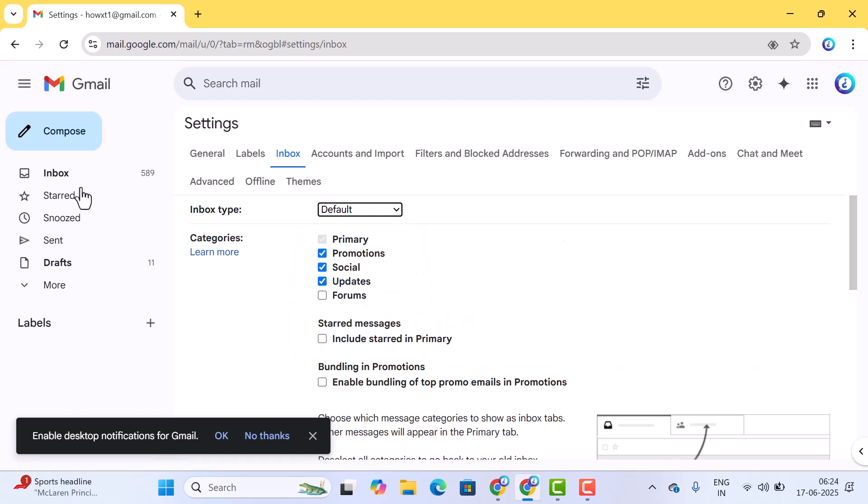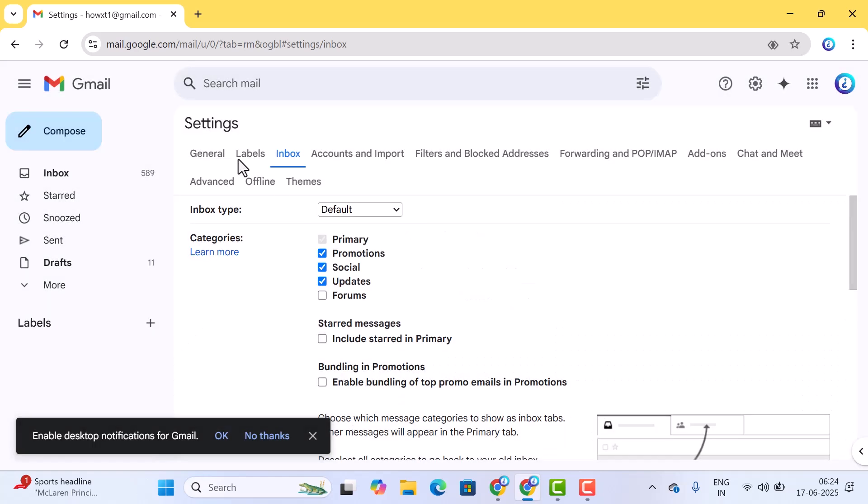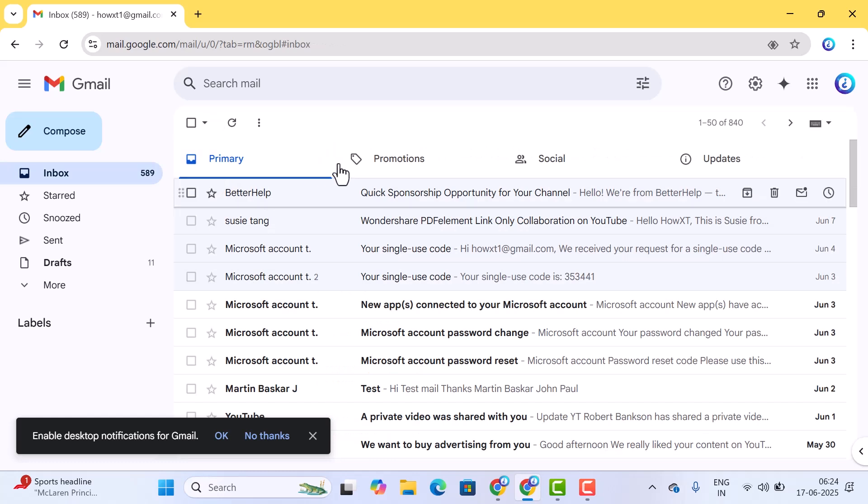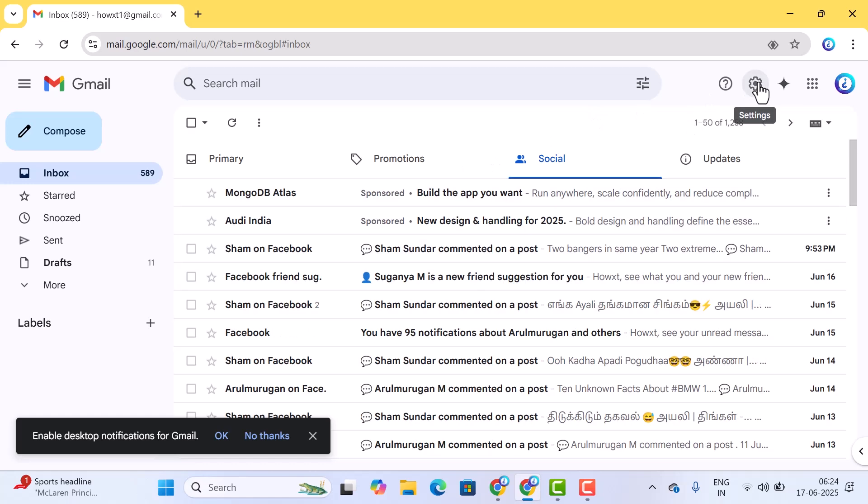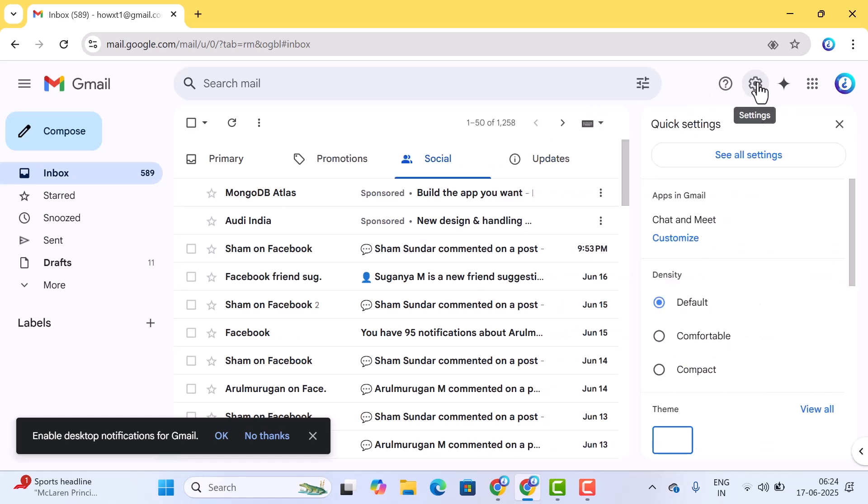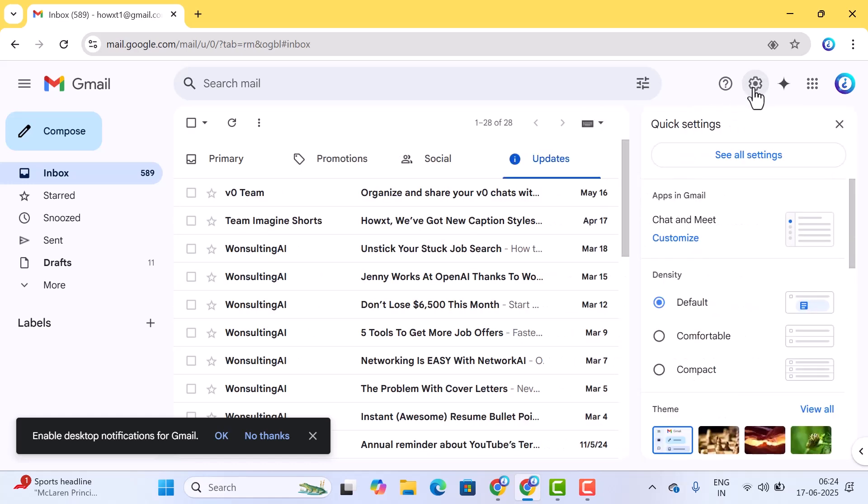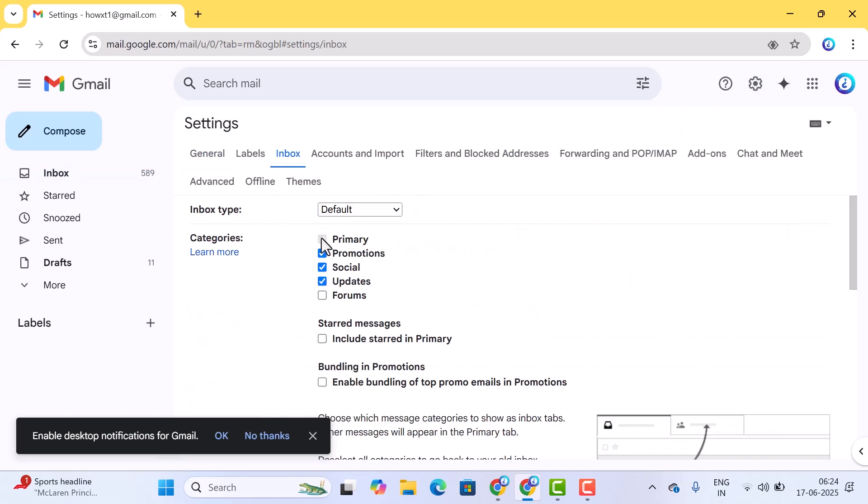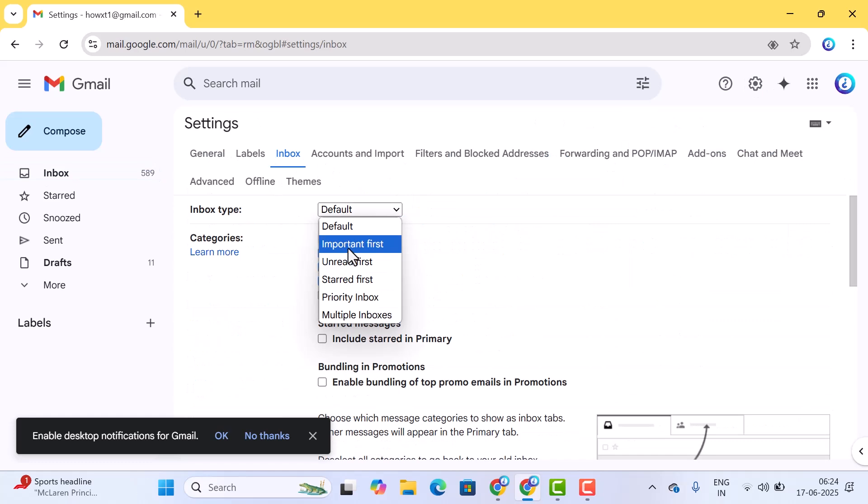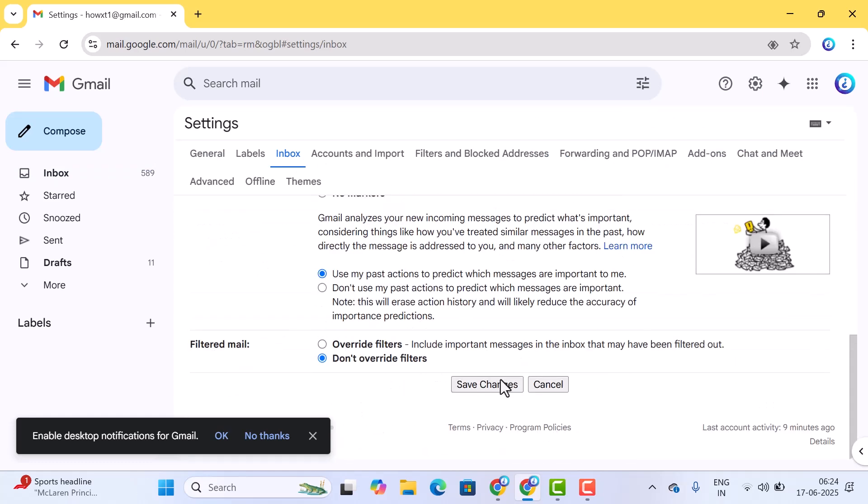Default means the default settings will be open - primary, promotions, social, everything. Now I have changed it to important, so the settings will be changed to important so that I can see what are the unread emails and what emails I'm not able to read. You can go to inbox, choose important first, and save the changes.